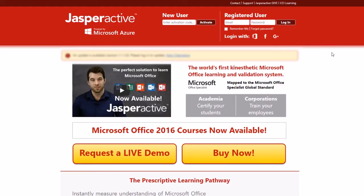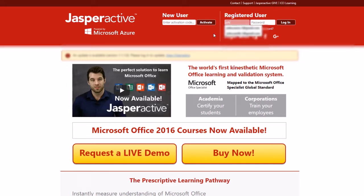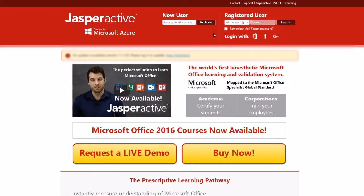Navigate to the Jasper Active homepage at www.jasperactive.com. In the registered user section, enter the email and password associated with your Jasper Active account and then click login.